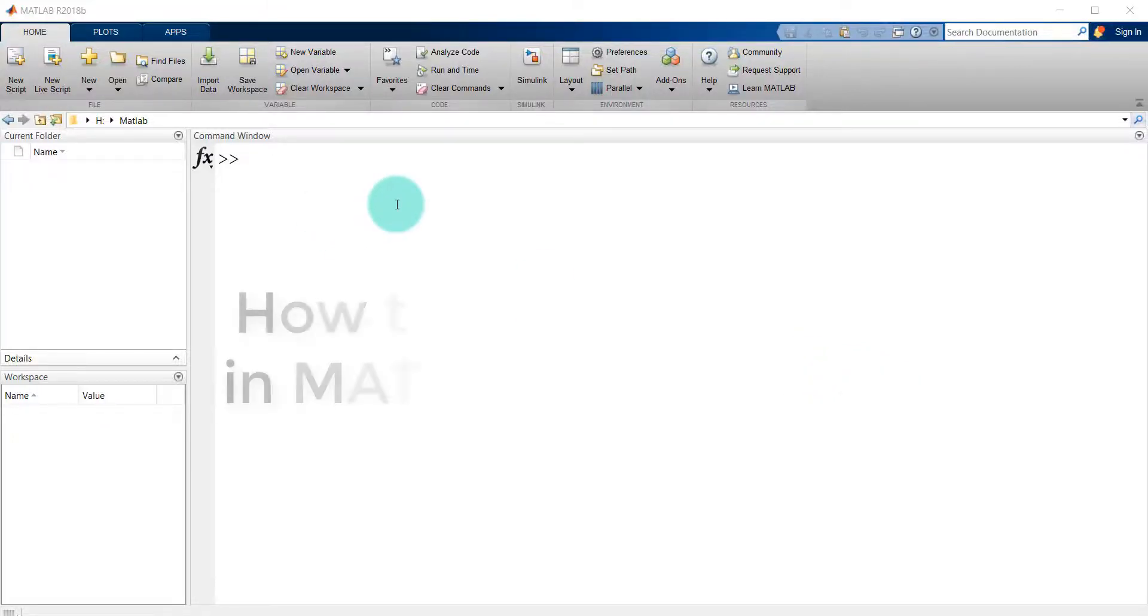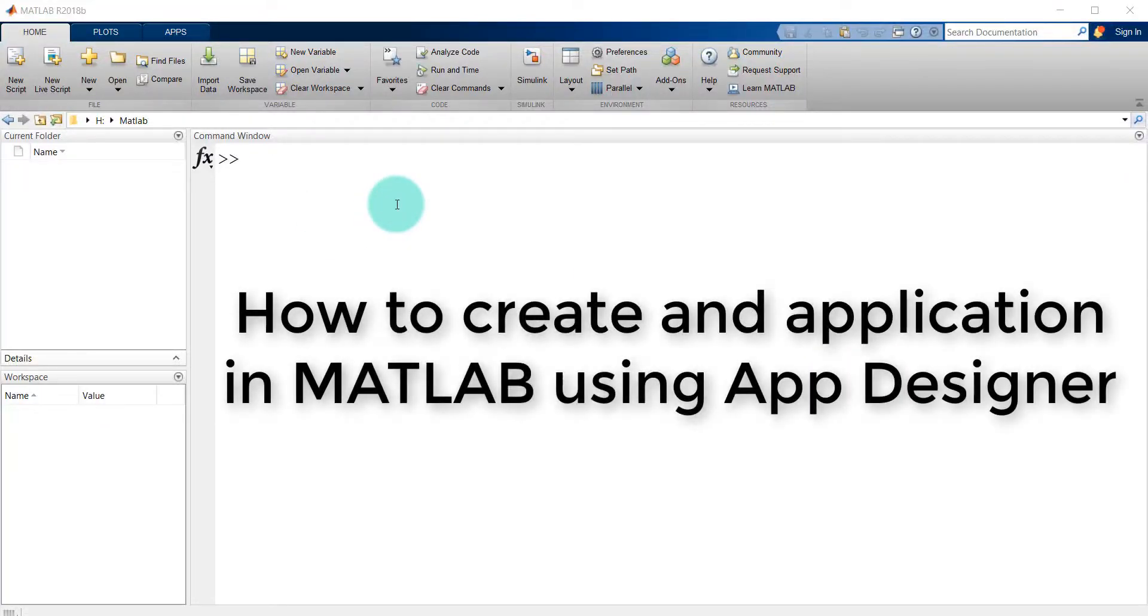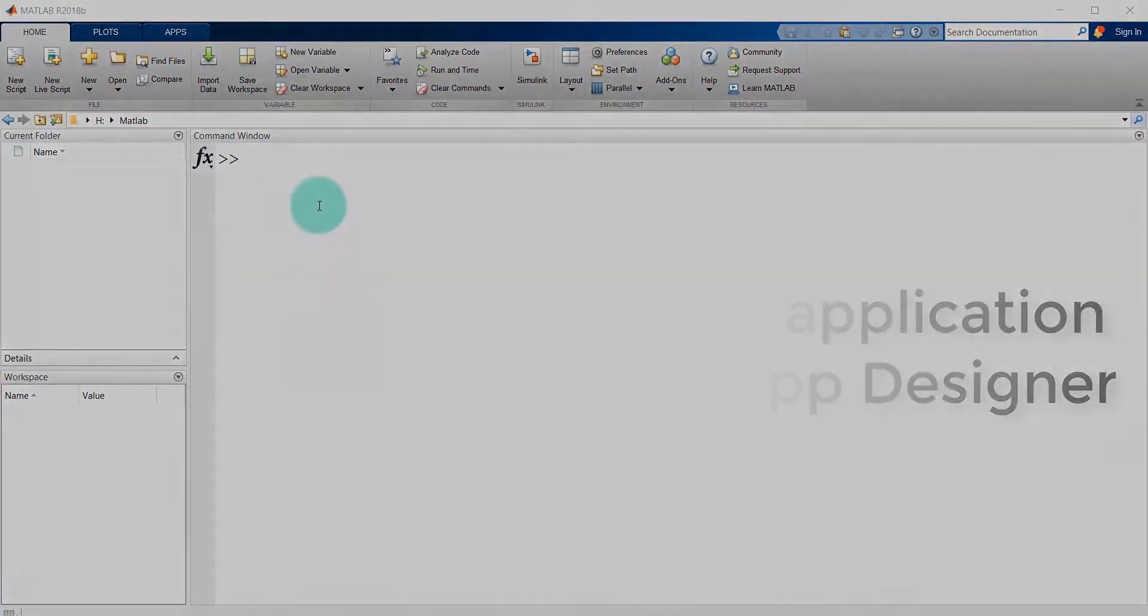Hello everyone, I am going to show you how to create an application in MATLAB using App Designer.